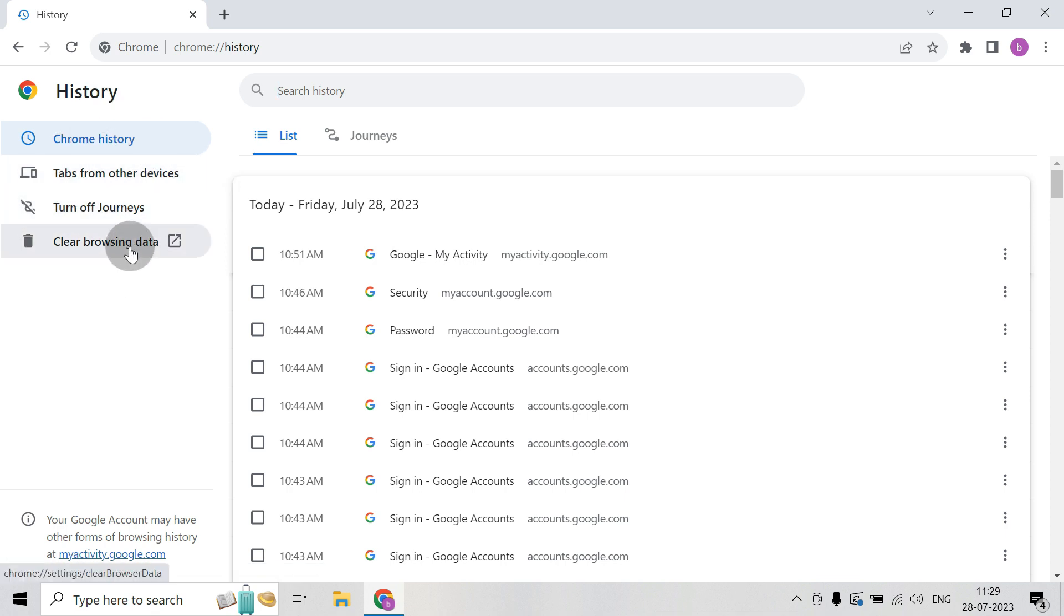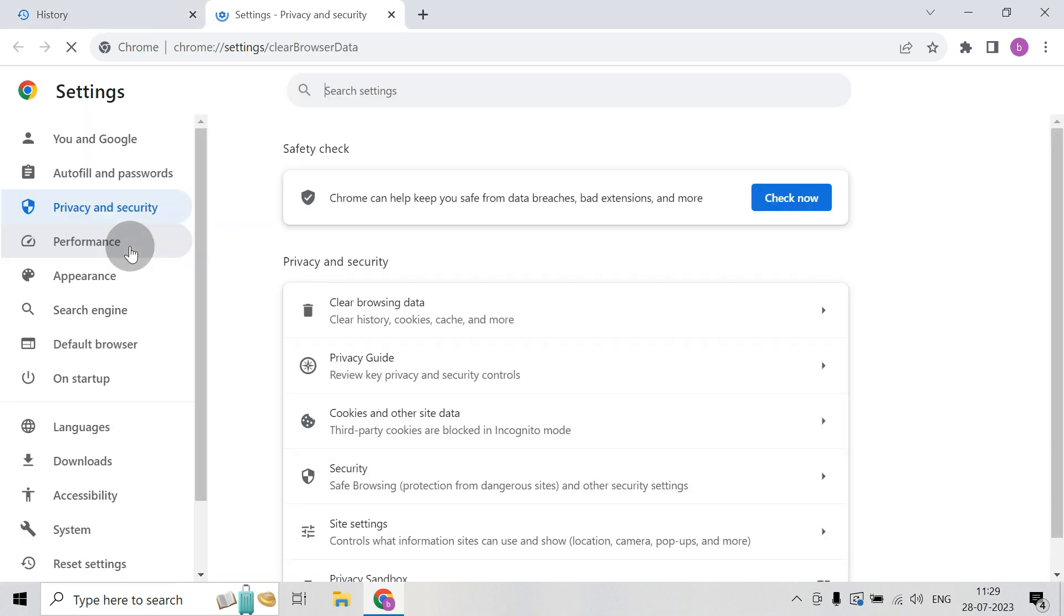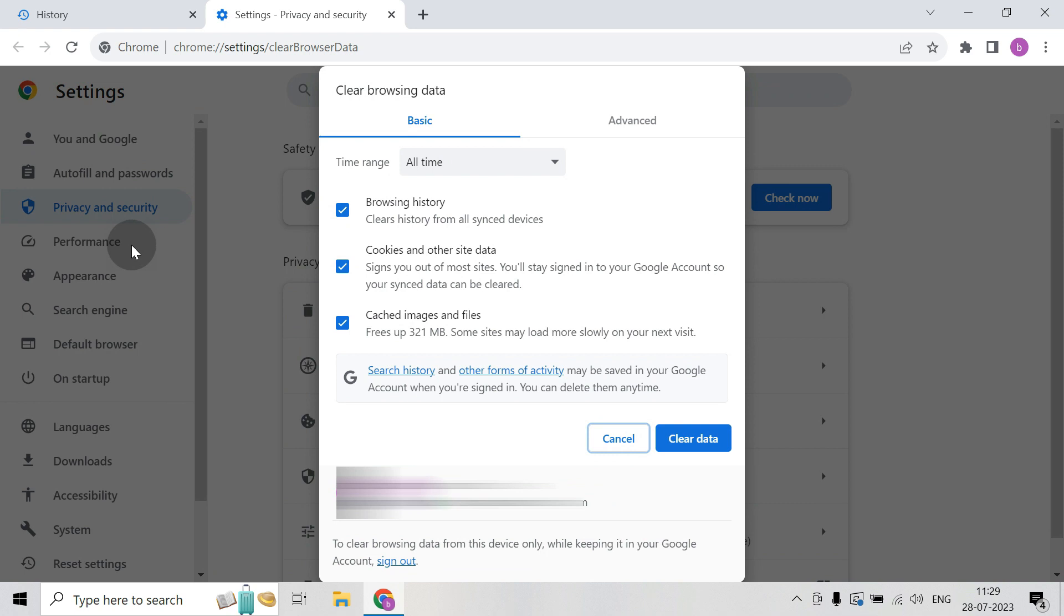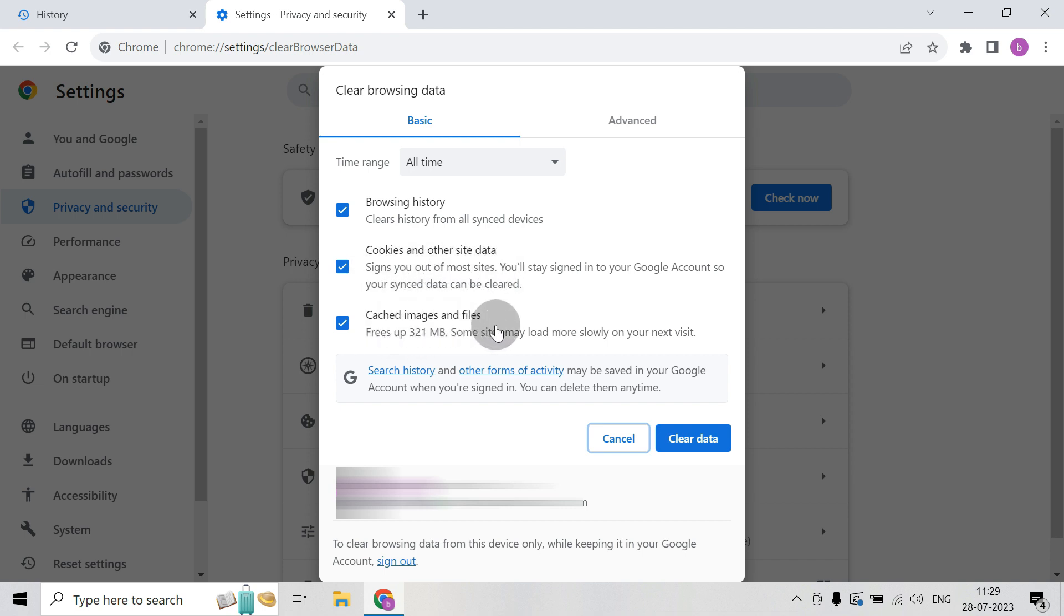Then click on Clear browsing data. Here you will get an option to clear only the browsing history or also the cookies and other site data, cached images and other files, everything that will be linked to the history.